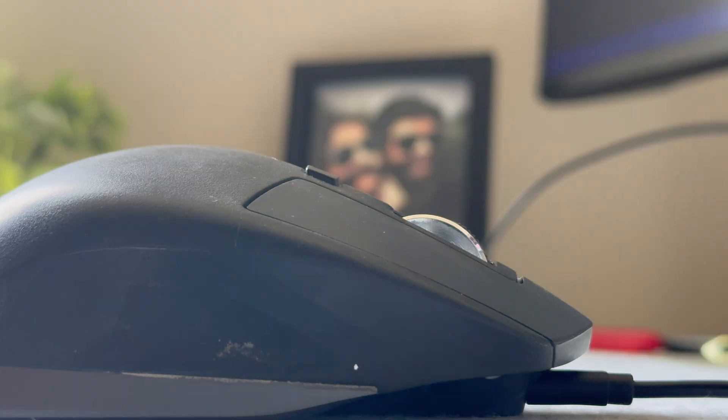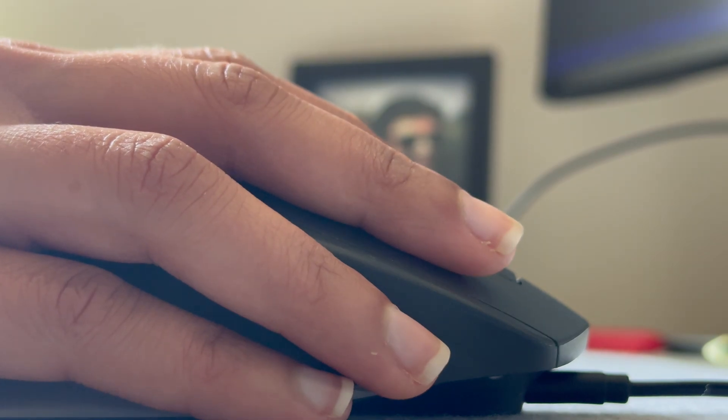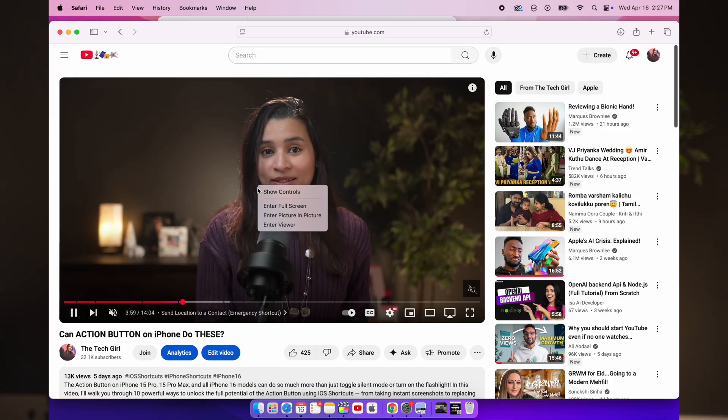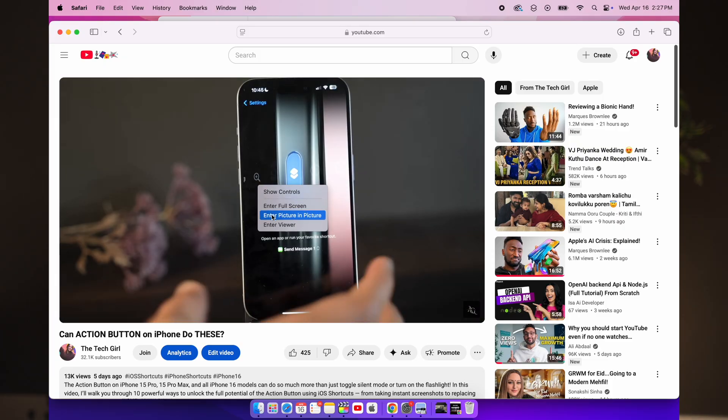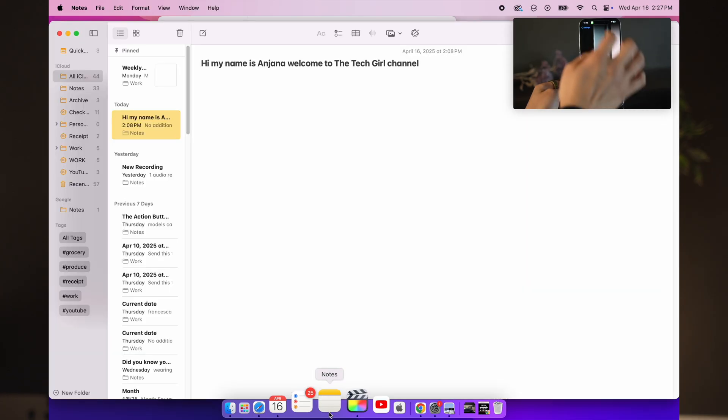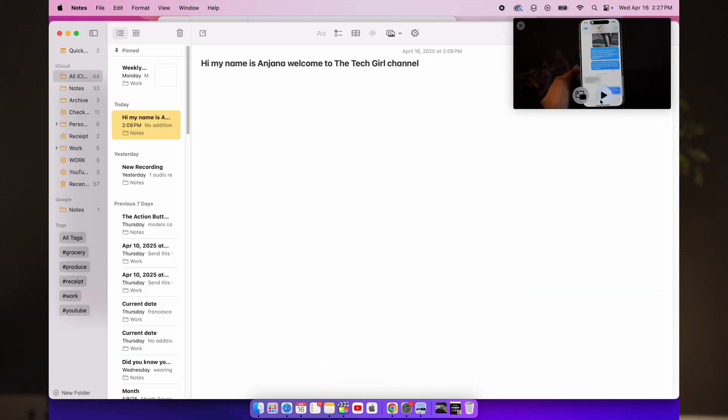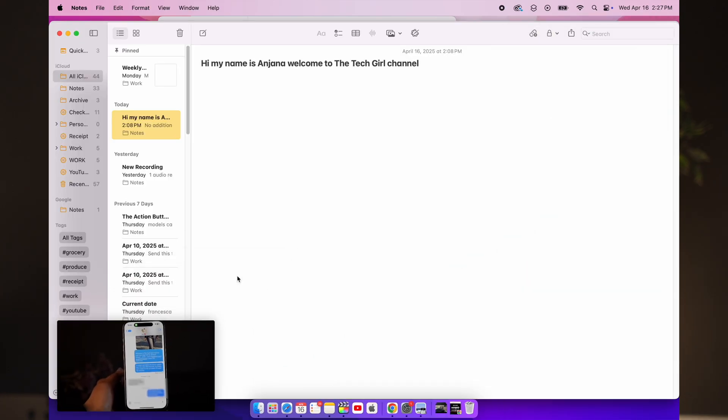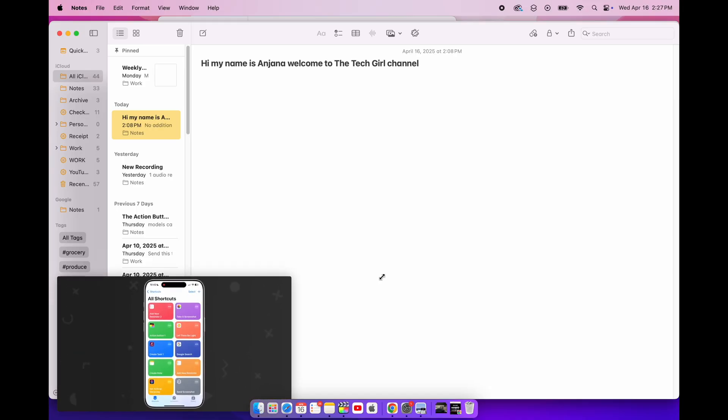Want to watch a video while doing other things? With Safari's Picture in Picture, you can pop out videos and float them over other apps. To do this, right-click twice on a video in Safari, select Enter Picture in Picture. This lets you keep your video playing while you work, browse or switch apps without interrupting your viewing experience.